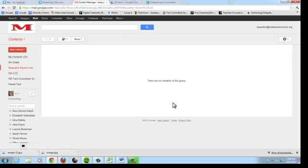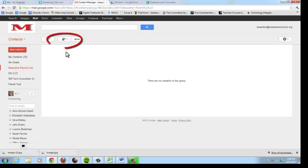Notice there are no emails in this list currently, because I have not added anybody to this group yet. To add people to this group, you click the add button up here.